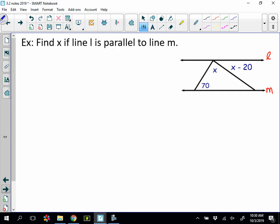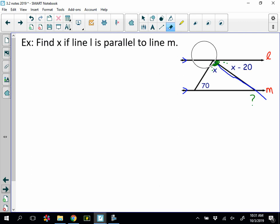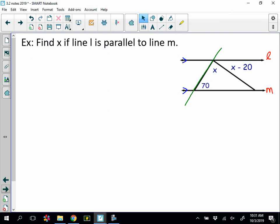First example: find x if line l is parallel to line m. I'm told they're parallel, so let's add those markings. I need to identify a set of angles I can work with and use one of my theorems. Let's extend one line out as a transversal. I have angle information along one transversal but nothing on the other side, so I can't link corresponding or alternate interior angles there. Looking at the other transversal, I can combine two angles and view them as consecutive interior.